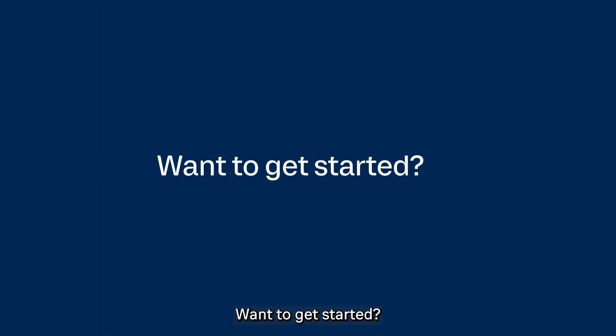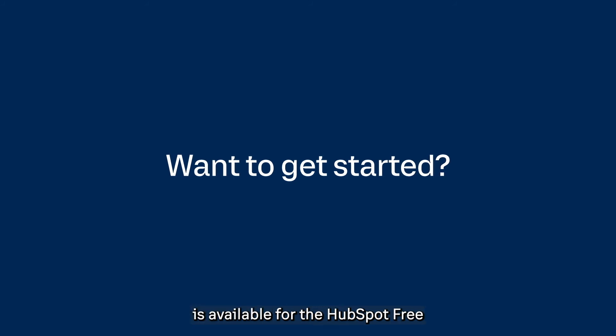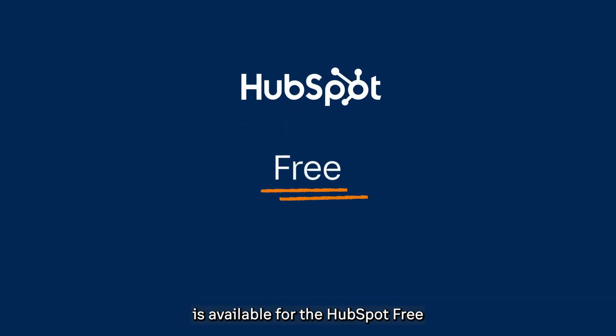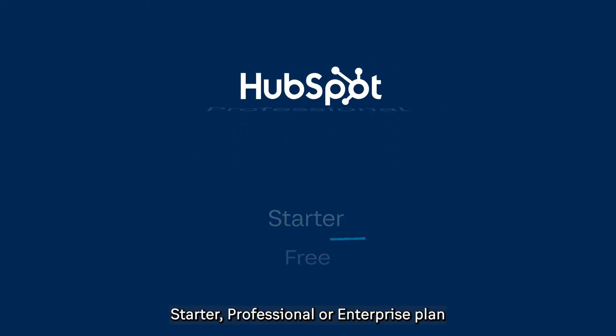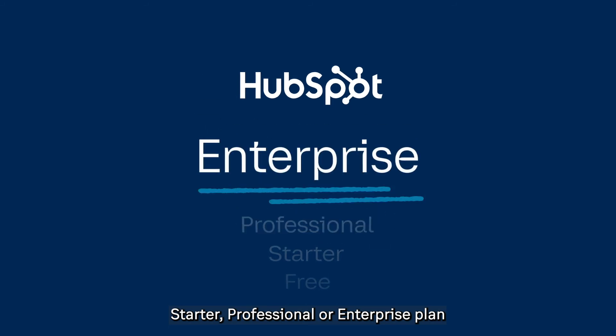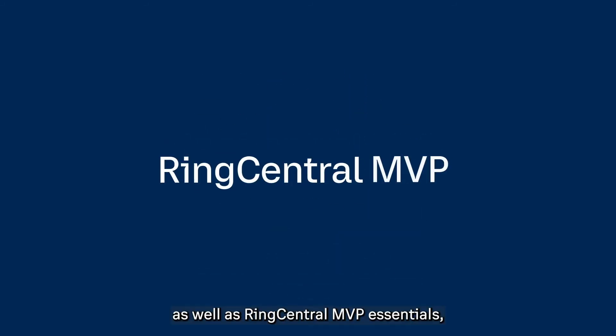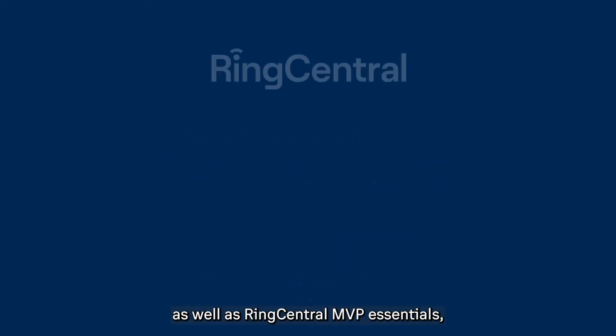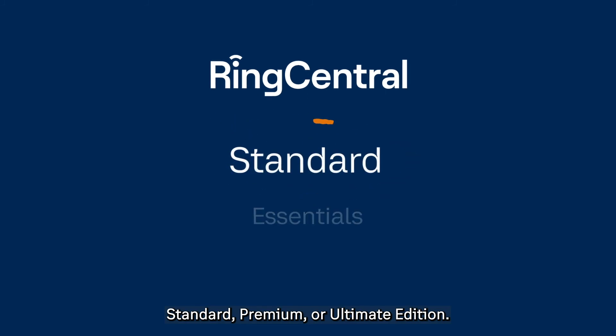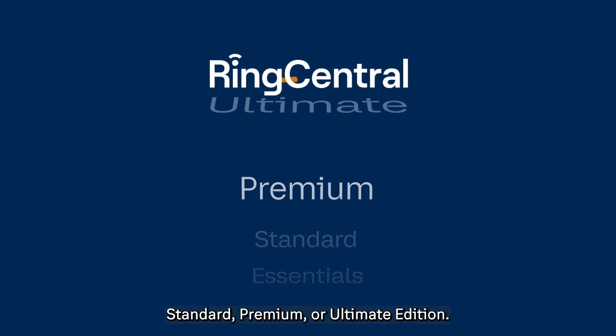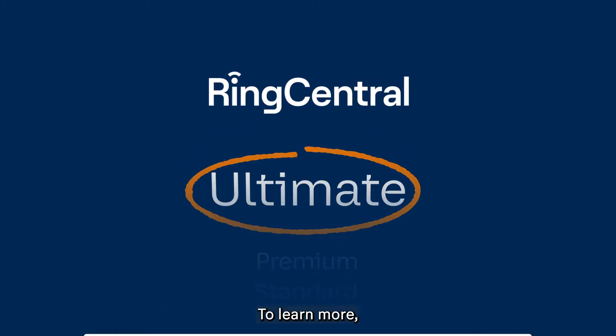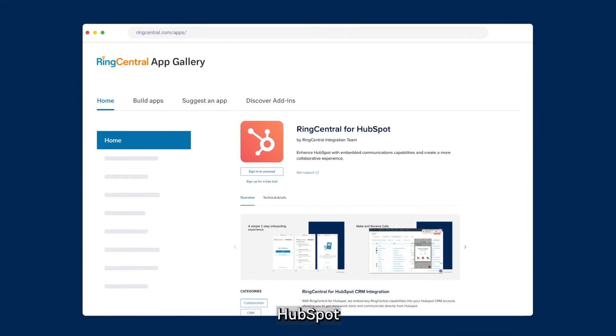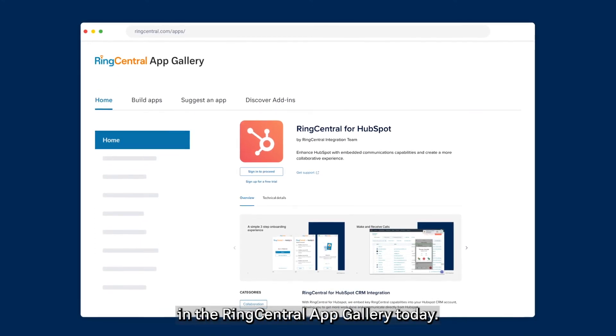Want to get started? RingCentral for HubSpot is available for the HubSpot free, starter, professional, or enterprise plan, as well as RingCentral MVP essentials, standard, premium, or ultimate edition. To learn more, just search HubSpot in the RingCentral app gallery today.